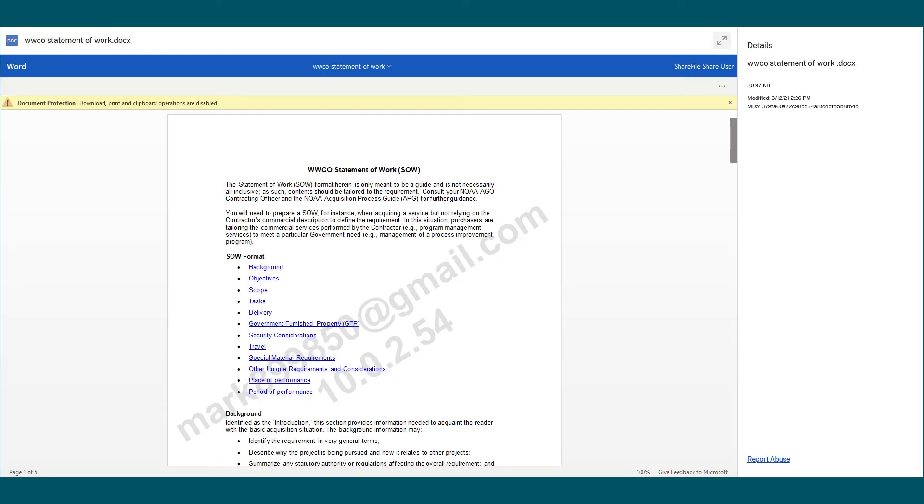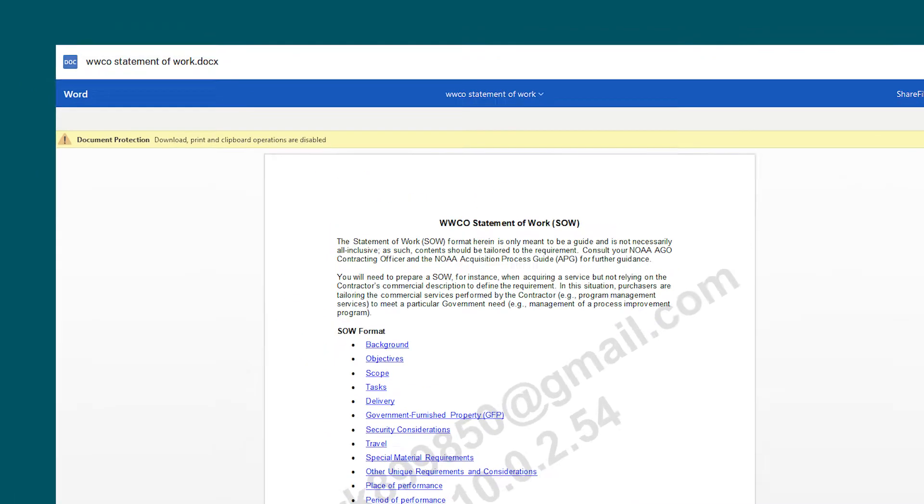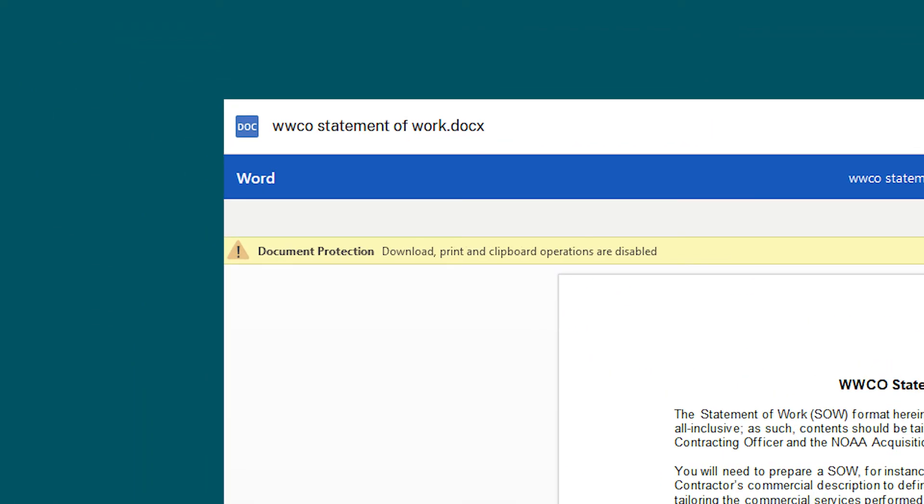As you can see, the document has a watermark embedded and it's not available to download.